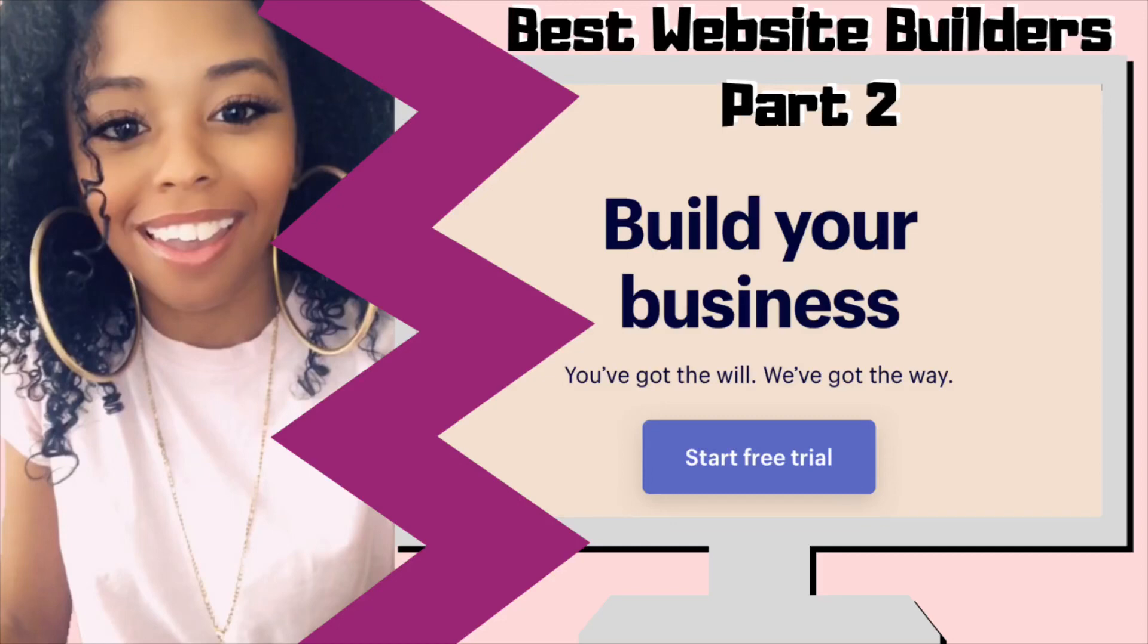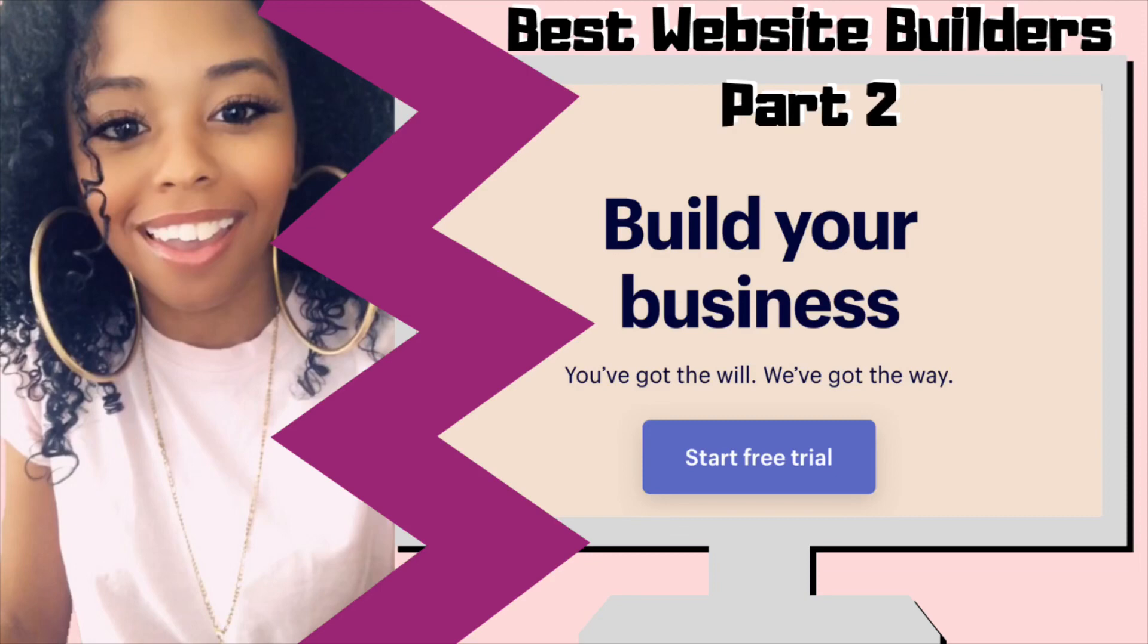Hey icons, it's another week of a video without me being in it because this is part two to last week's video where I'm going through more of the website builder options for you guys so you can build your online boutique. Again, this week no intro, we're gonna keep it quick.